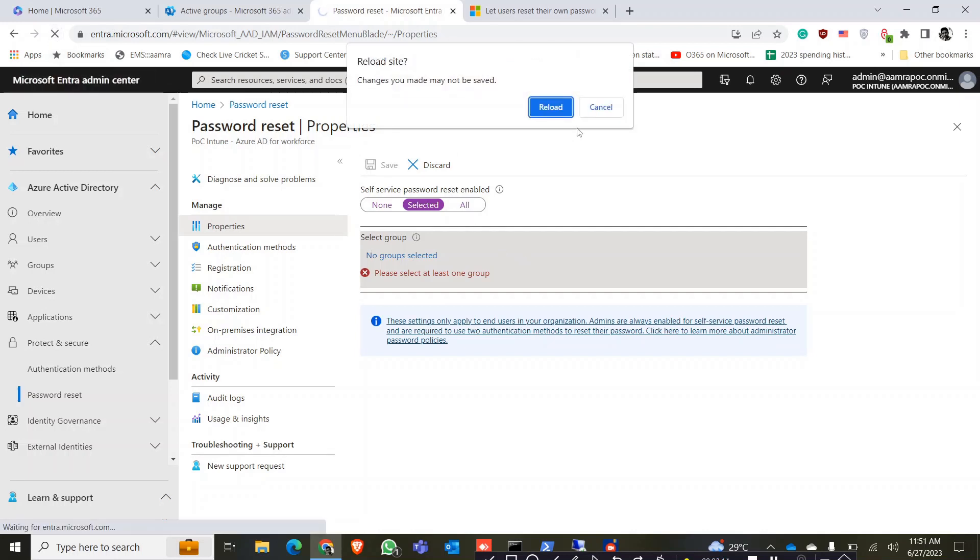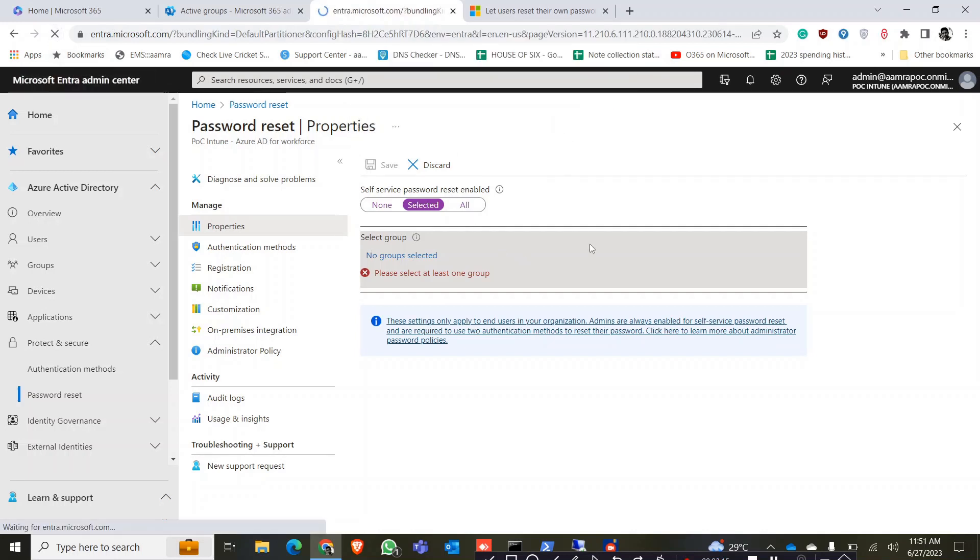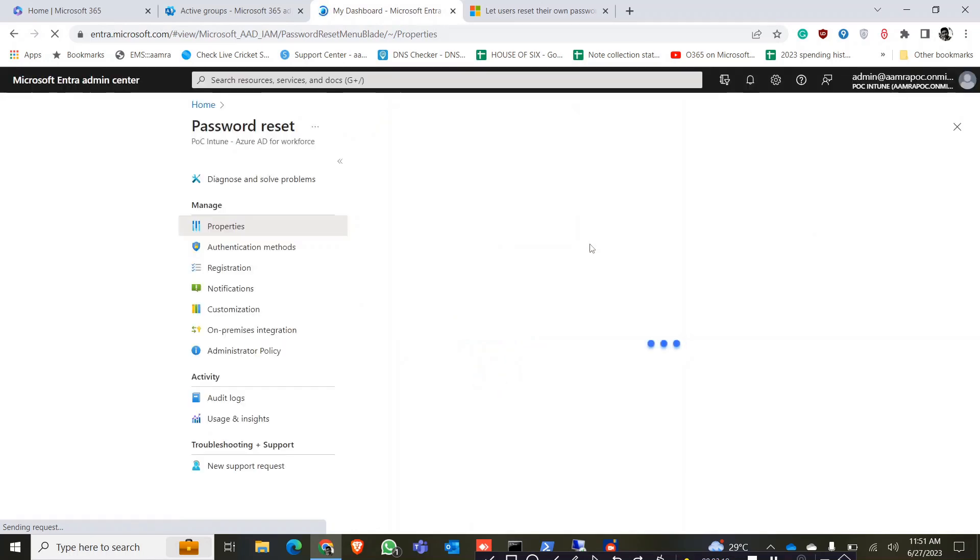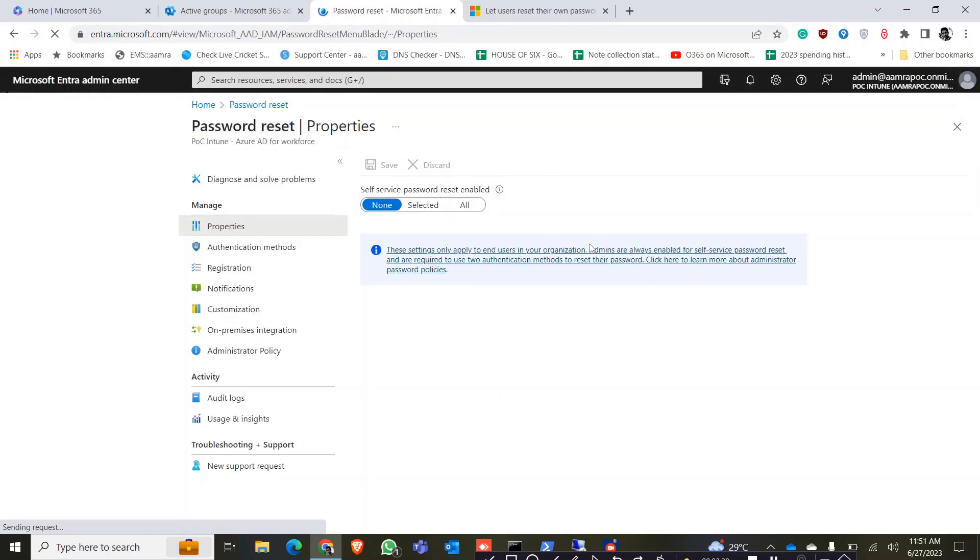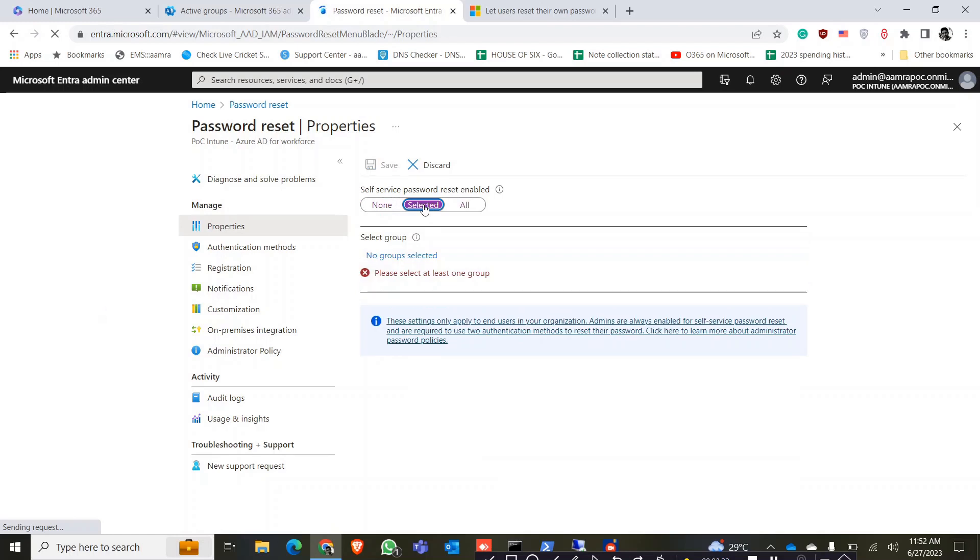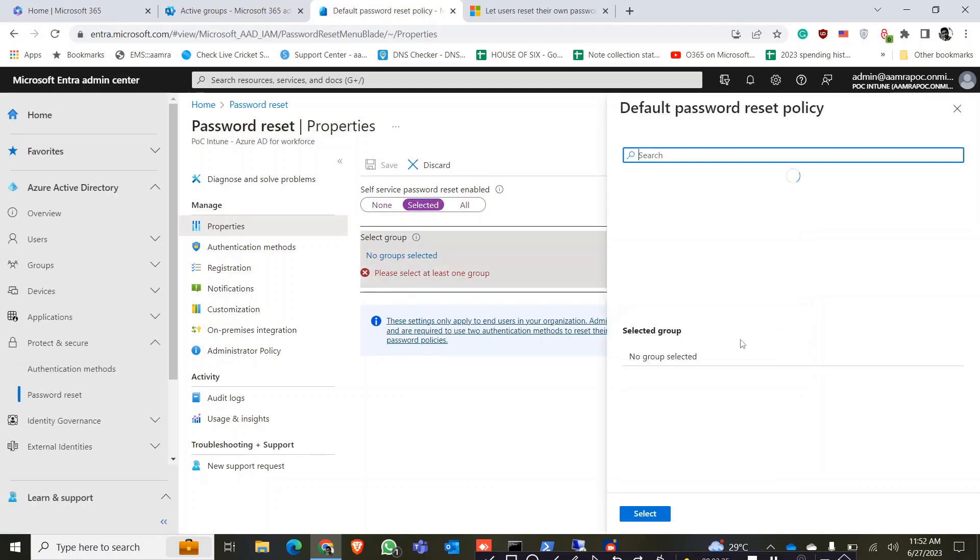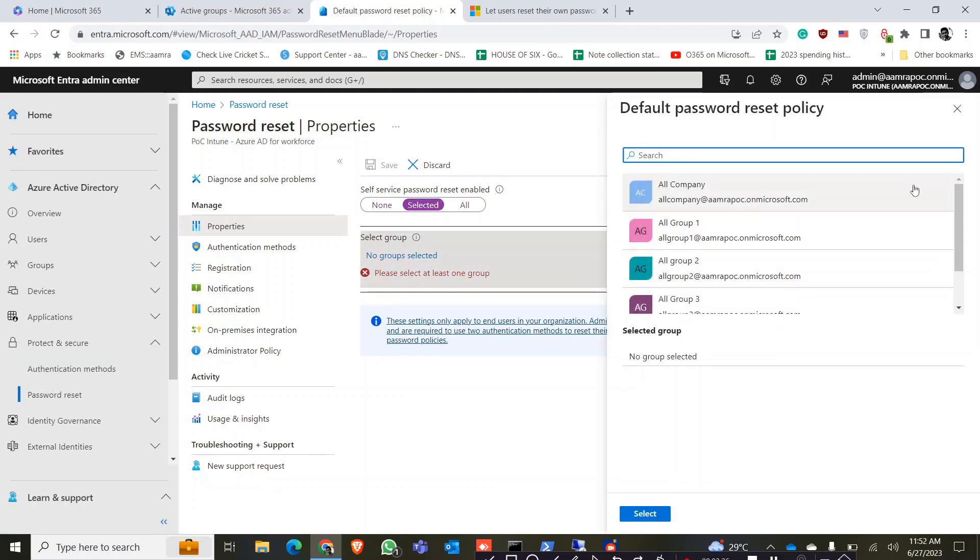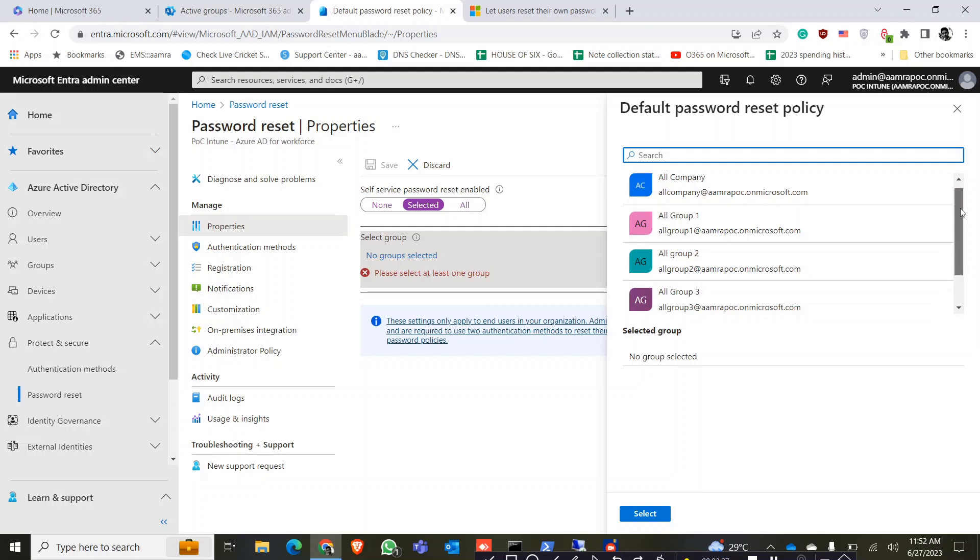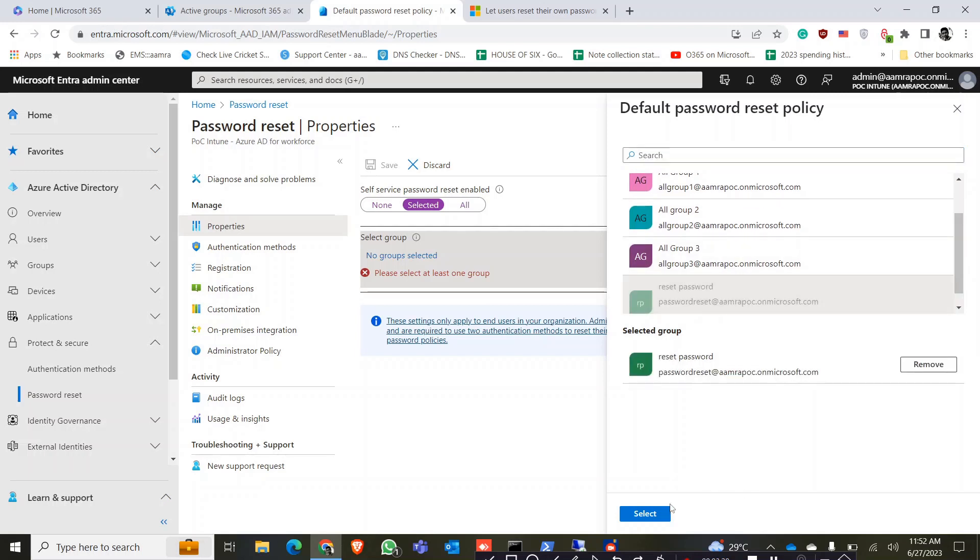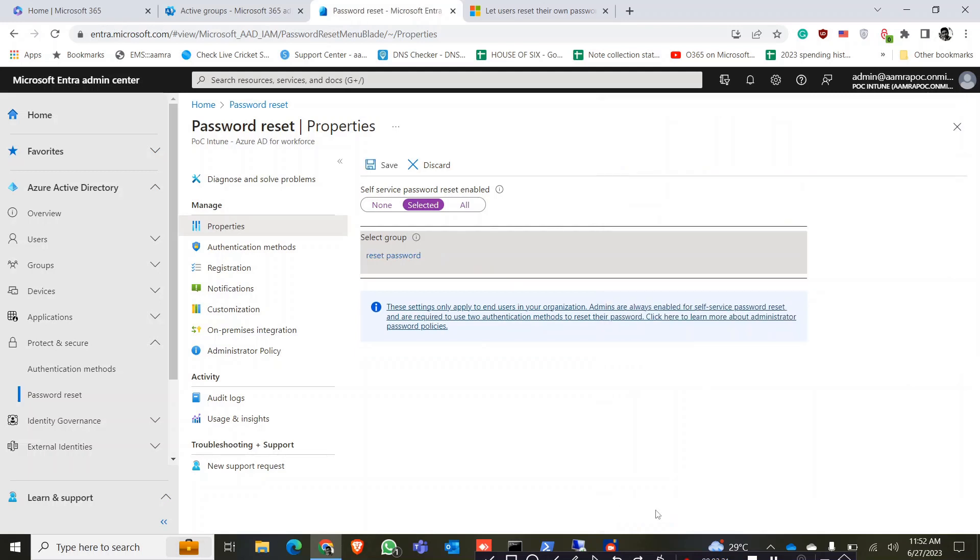Refresh once more. So click on select it. Group select it. Reset password, so only these members of this group they can reset their password.